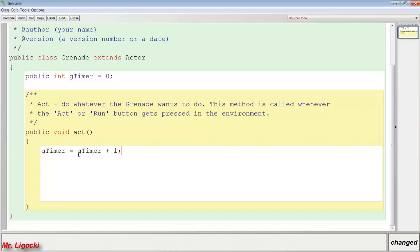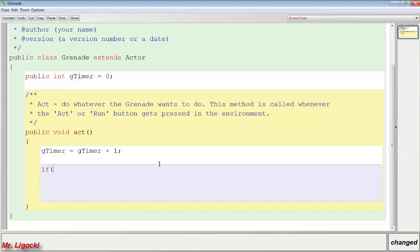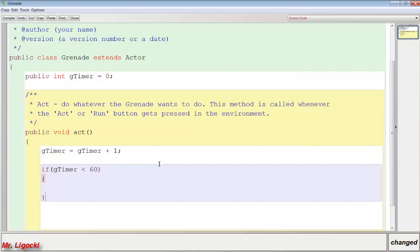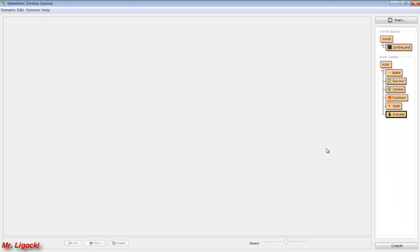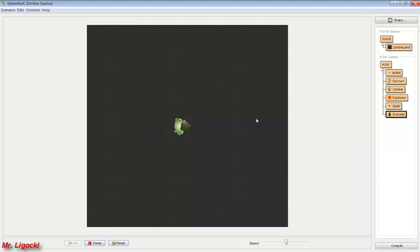Now our timer is counting up, so we add an if statement: if gTimer is less than 60 — you pick the number for how long you want the grenade in the air — then we say move(5). So when we compile and run this, pressing spacebar causes the grenade to move at speed 5 for 60 timer ticks.